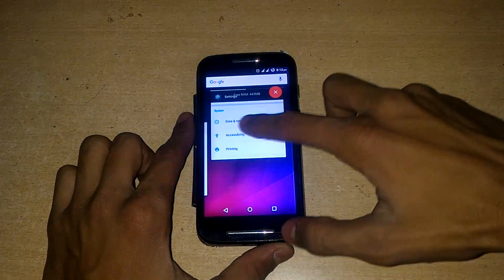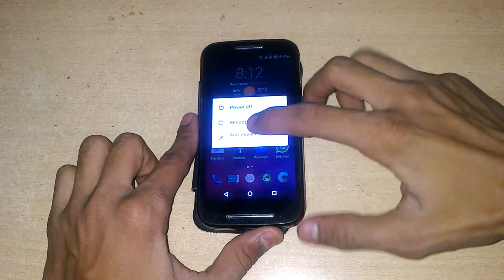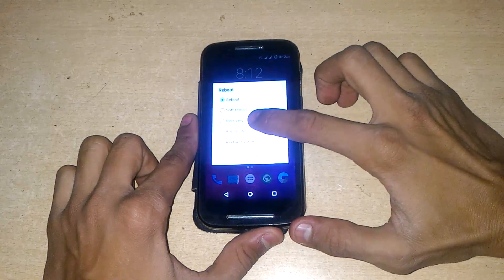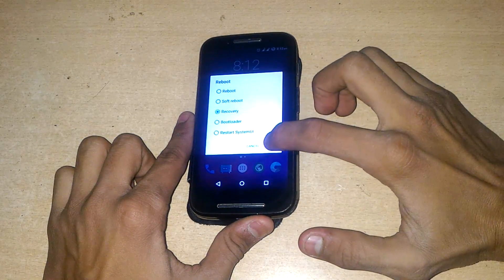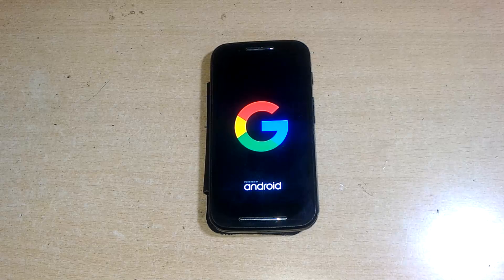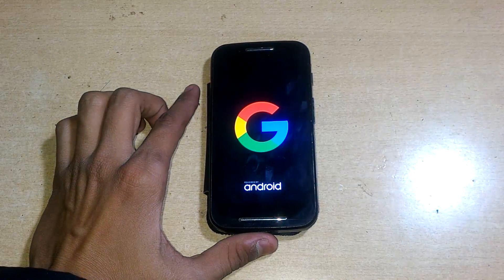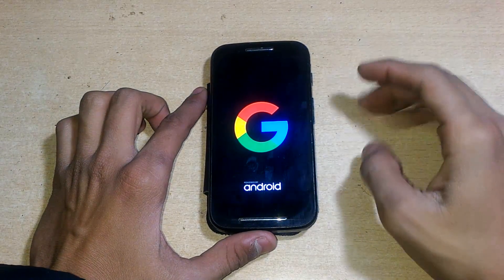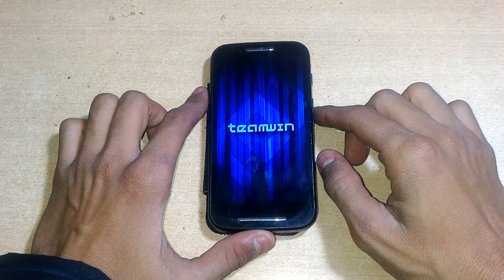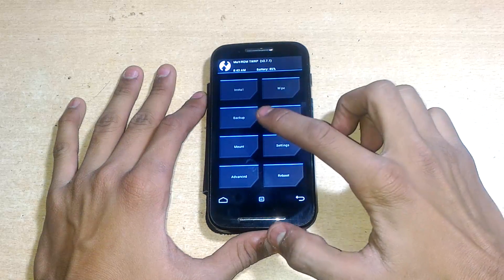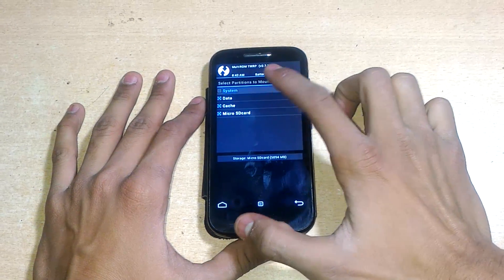After downloading, hold the power key, go to reboot, and select recovery, then click OK. First, you need to unlock the bootloader of your device if you have stock ROM, and then you can install TWRP recovery and then install the custom ROM. I have made both videos on my channel, so check those out first.